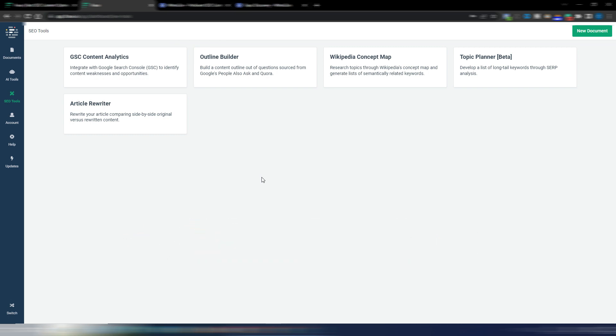Let's go inside this topic, because maybe you don't know, but Frase is not just an AI writing tool and not just an SEO optimization tool. You can also find some really interesting SEO tools here — you can connect your Google Search Console to have your data inside Frase, and there are other interesting SEO features available.